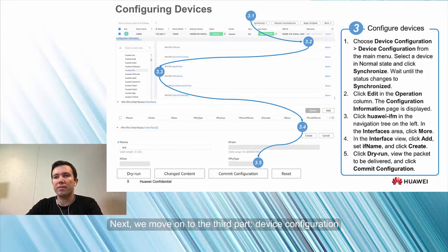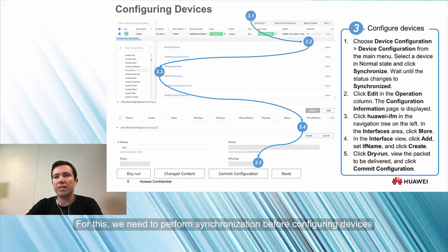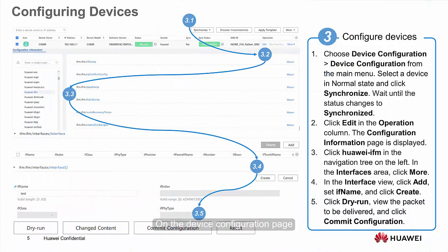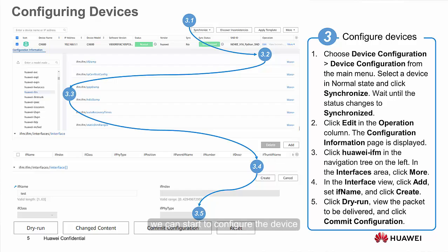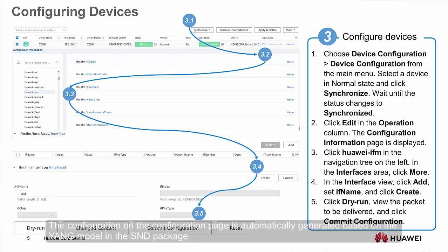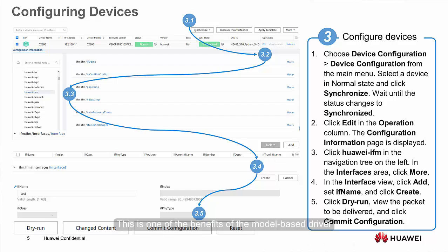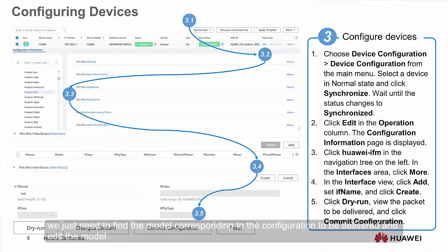Next, we move on to the third part, Device Configuration. As the brain of the network, the AOC needs to have a copy of mirroring data of devices. We need to perform synchronization before configuring devices. On the Device Configuration page, click Synchronize to synchronize the device configuration. After synchronization is complete, we can deliver configurations to the device. Click Edit in the Operation column. On the Configuration page displayed, the configuration is automatically generated based on the Yang model in the SND package — this is one of the benefits of the model-based driver. To modify configurations, we find the model corresponding to the configuration to be delivered and edit it.